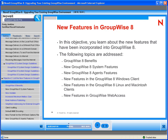In this objective, you learn about the new features incorporated into GroupWise 8. These include GroupWise 8 benefits, new GroupWise 8 system features, new GroupWise 8 agent features, new features in the GroupWise 8 Windows client, new features in the GroupWise 8 Linux and Macintosh clients, and new features in GroupWise Web Access.